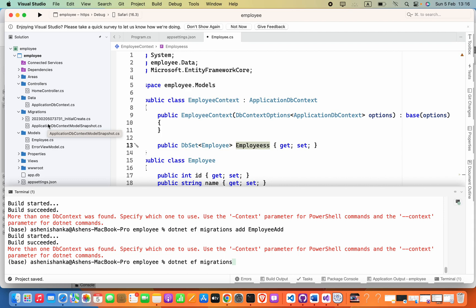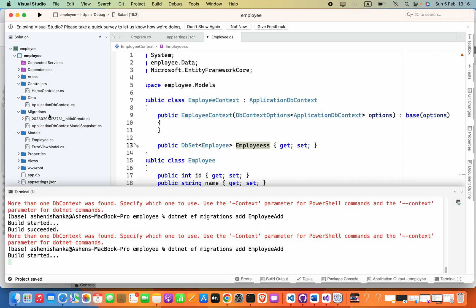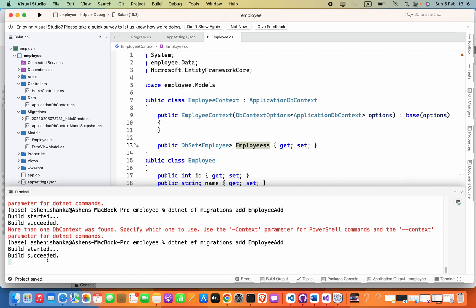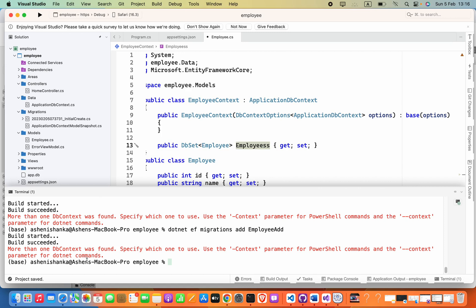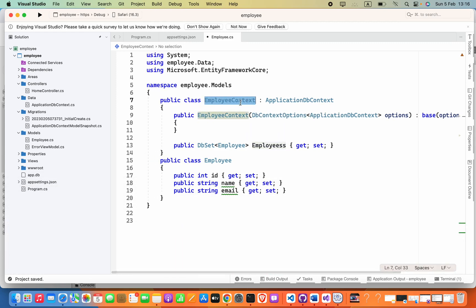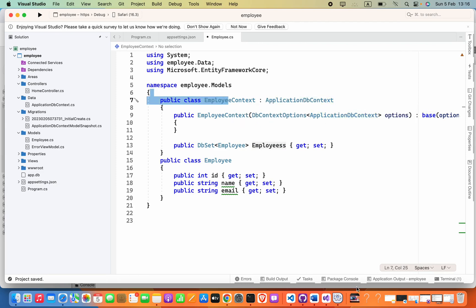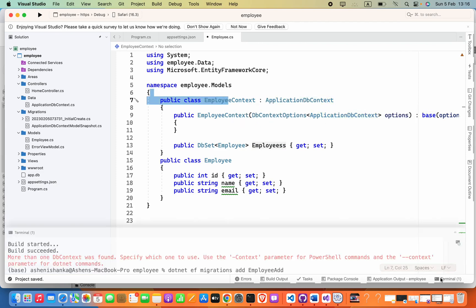And then I will say add, migration name. Migration file name will be EmployeeAdd. So the error will come again because we have to specify hyphen-c and then the class name here, which is you are going to inherit the ApplicationDbContext. In this case, EmployeeContext.